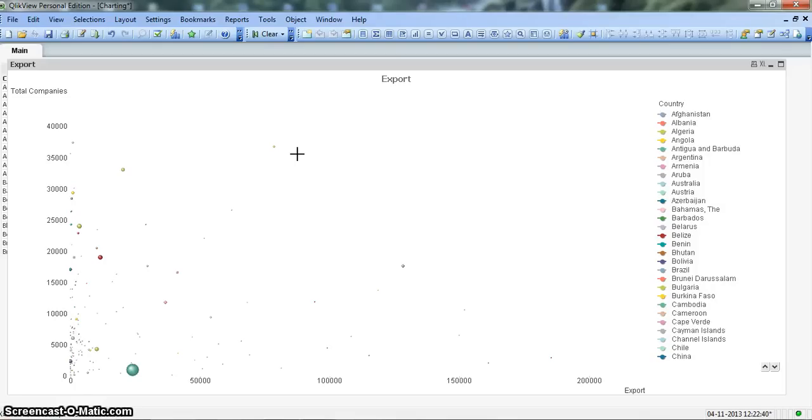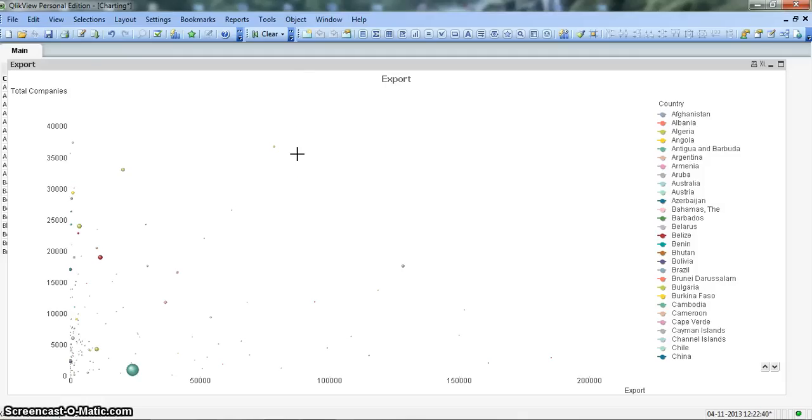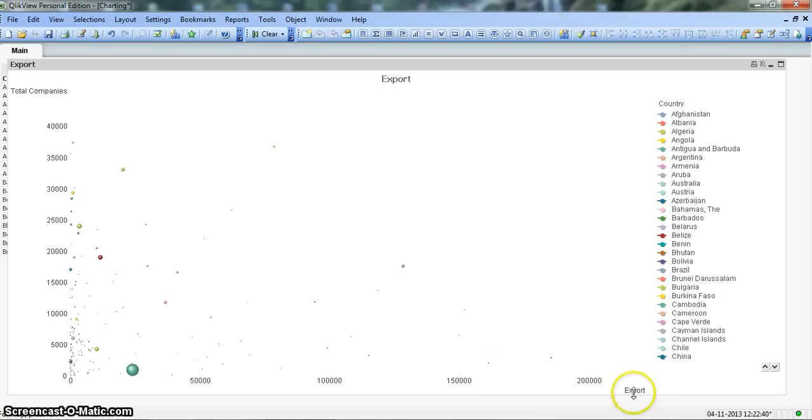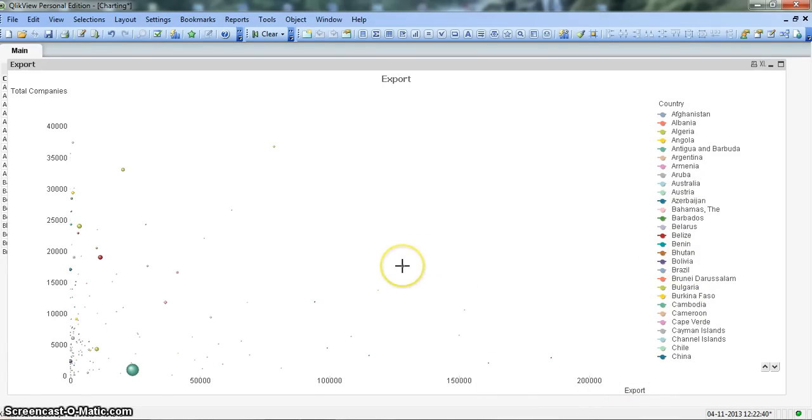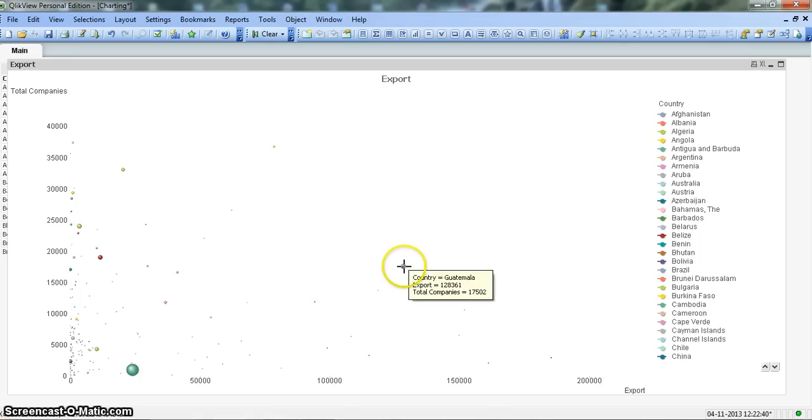These scatter charts are really helpful in visualizing the possible cause and effect scenarios between the different data points. To create this chart you need at least two dimensions and one expression to draw the scatter chart. Here we have total companies and export related information for these countries, and our expression is government spend.